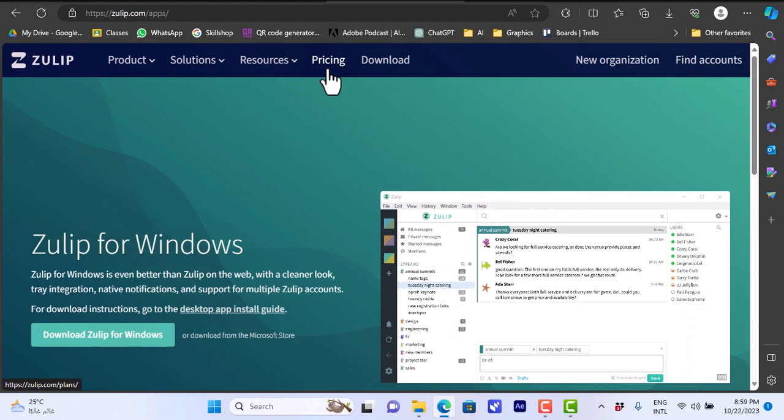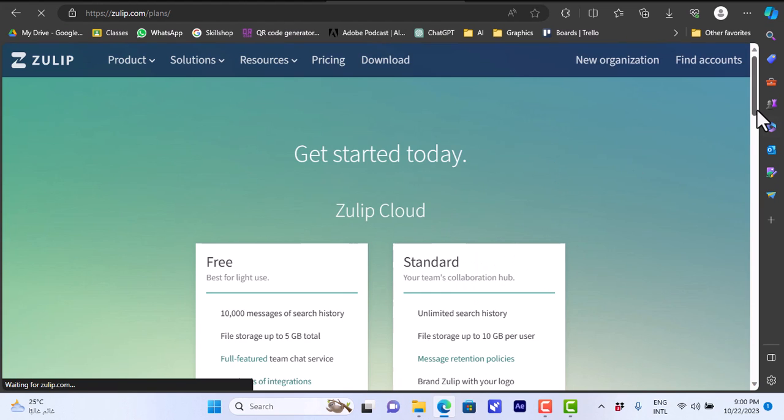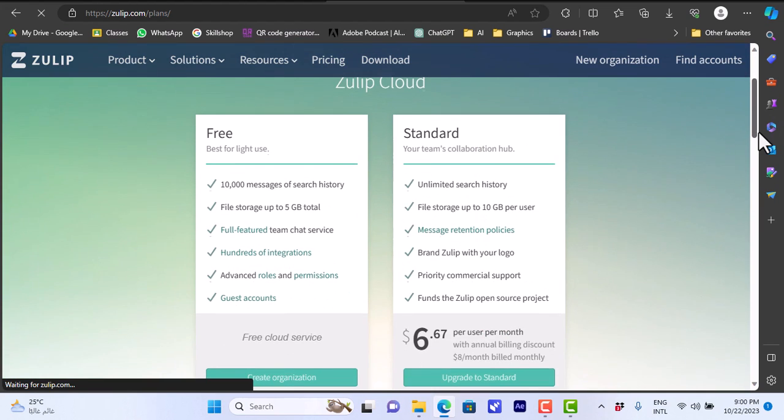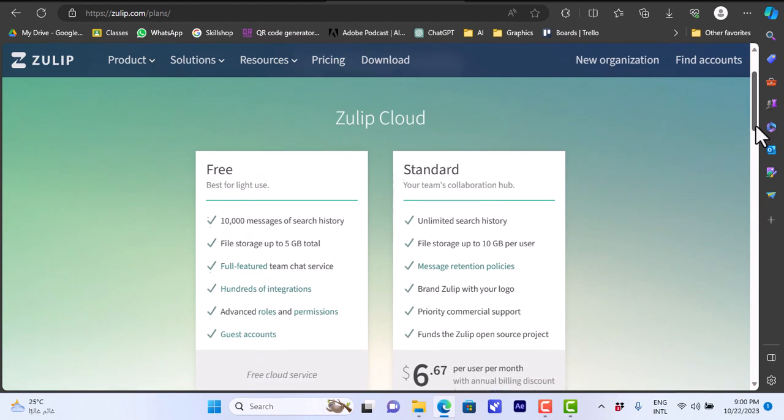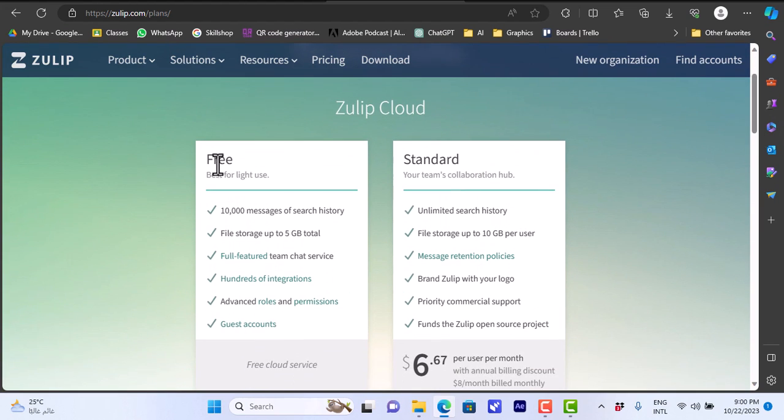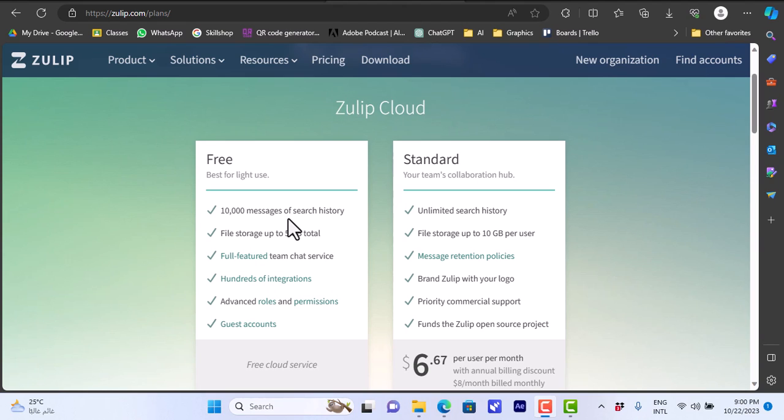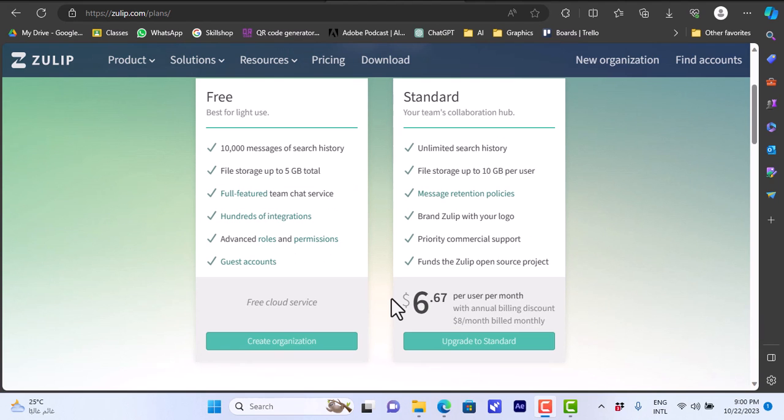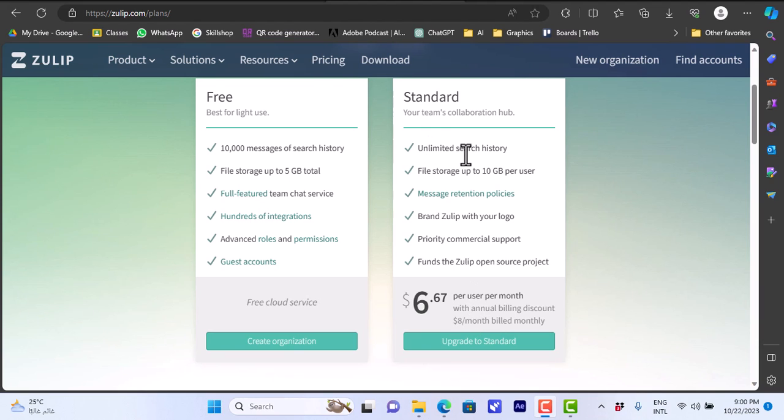First let's take a look at the pricing. You can use the free version, you can use Zulip absolutely free. However there are some limitations like 10,000 messages of search history, file storage of up to five gigabytes and so on. For $6.67 per month billed annually you can upgrade to the standard subscription where you get unlimited search history, up to 10 gigabytes per user and some other features.